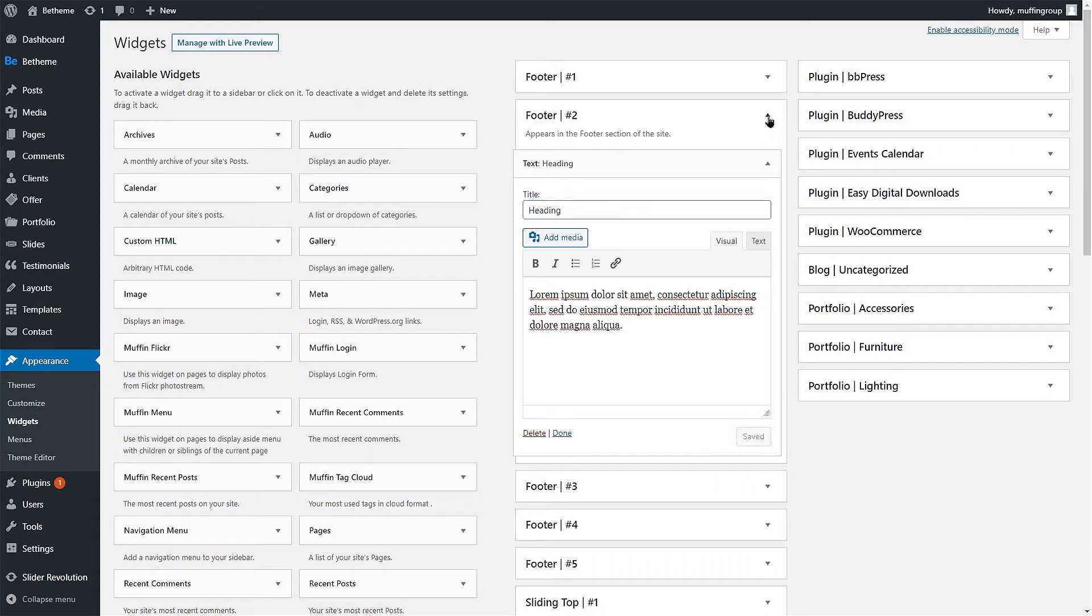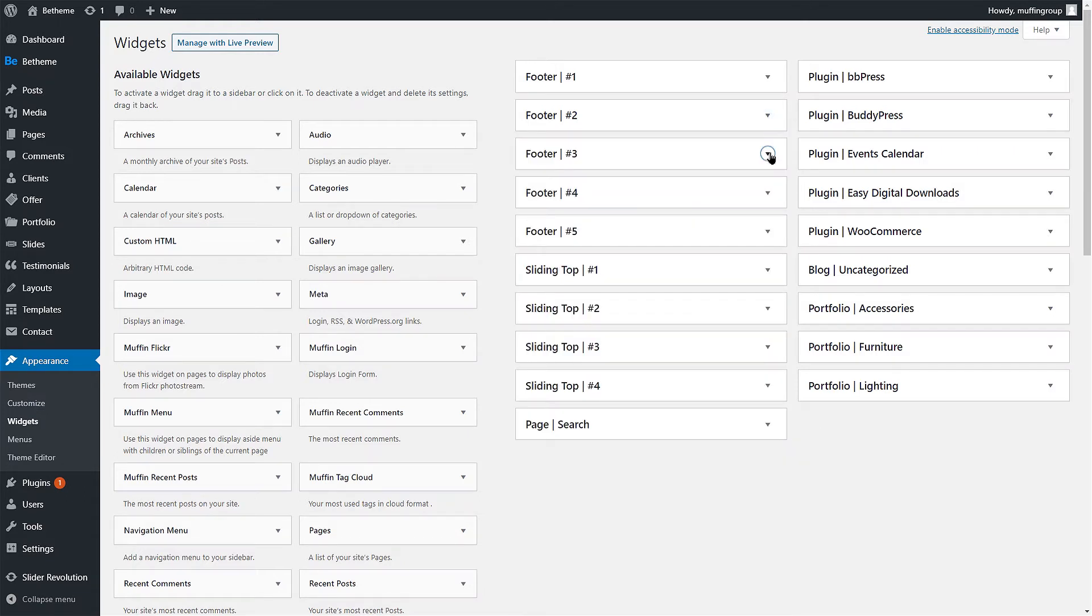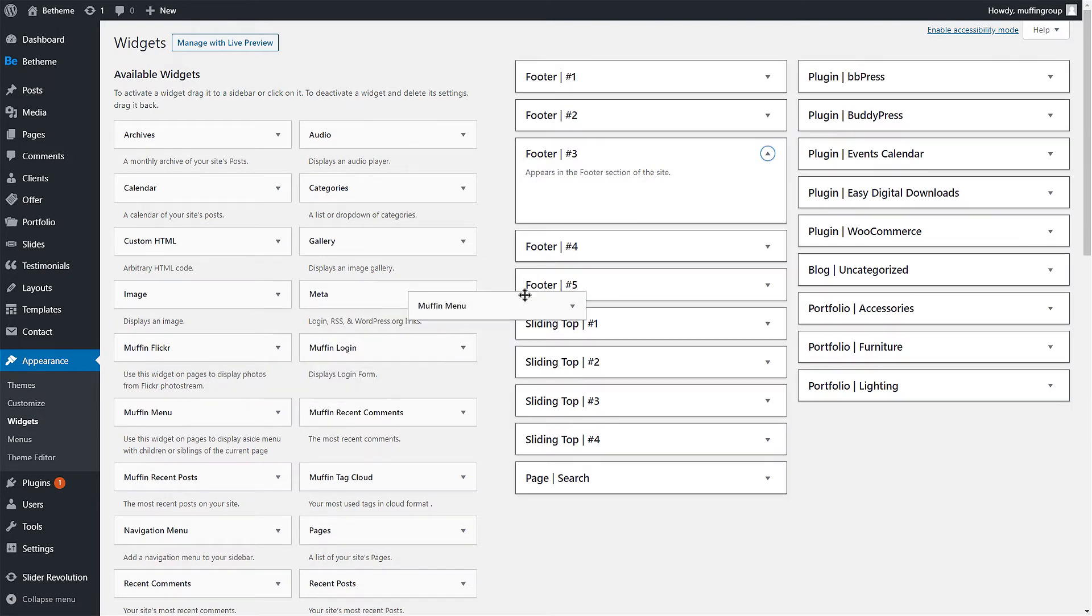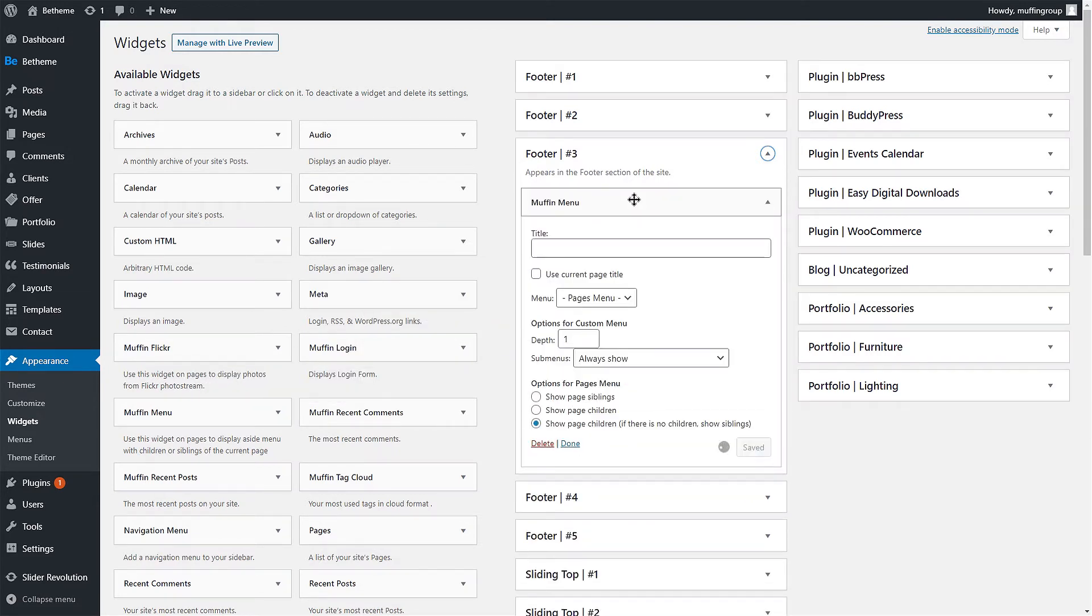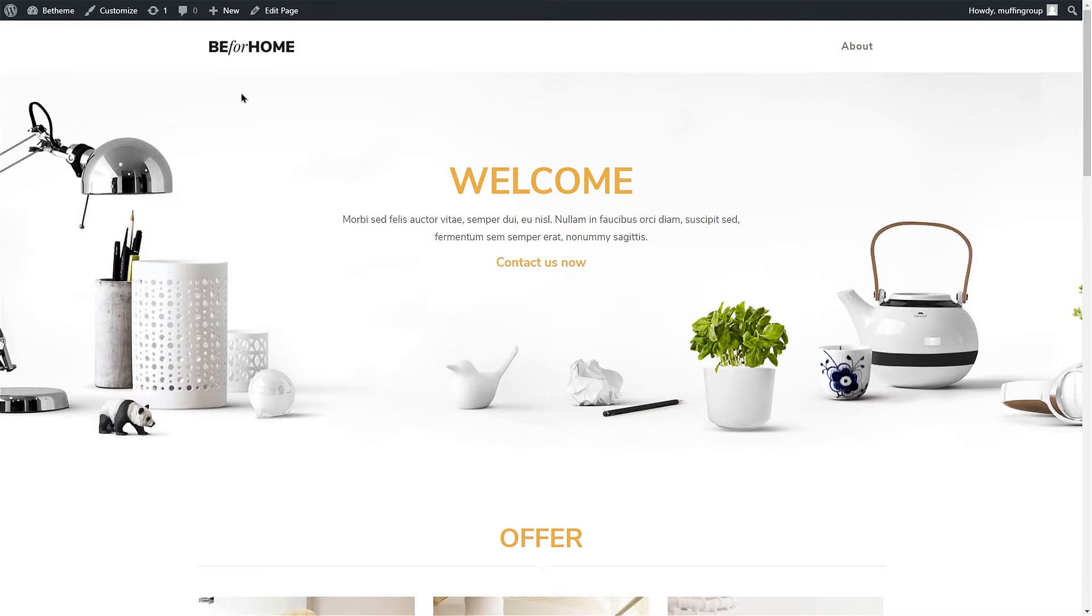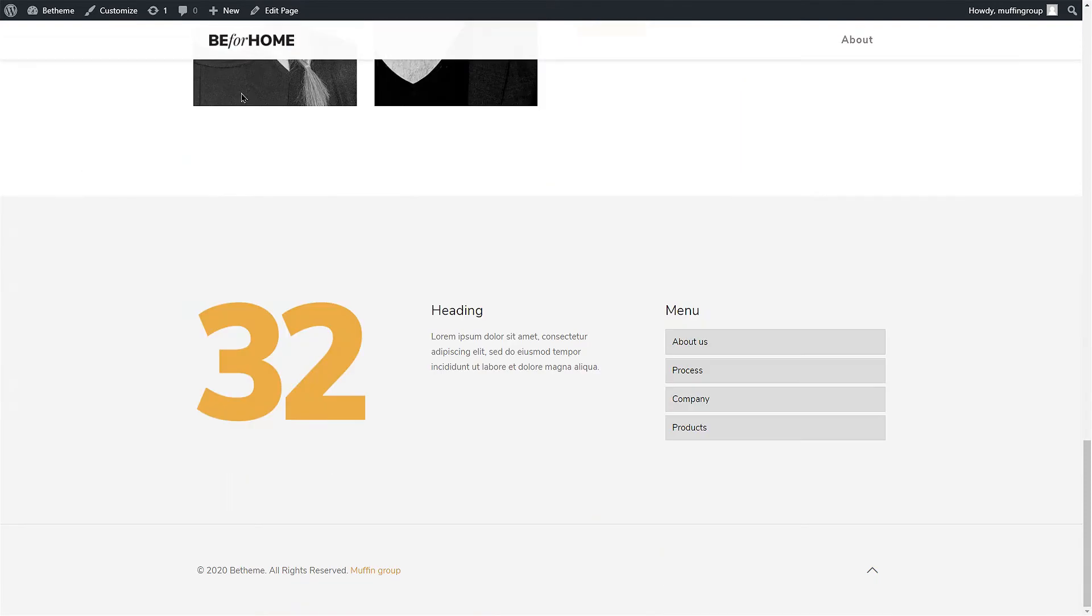Lastly, we'll populate the third column. Let's use the Muffin Menu widget to insert a menu. As usual, drag and drop the widget into the widget area. Choose the menu you want and set the desired options. Your footer is ready. That looks awesome!